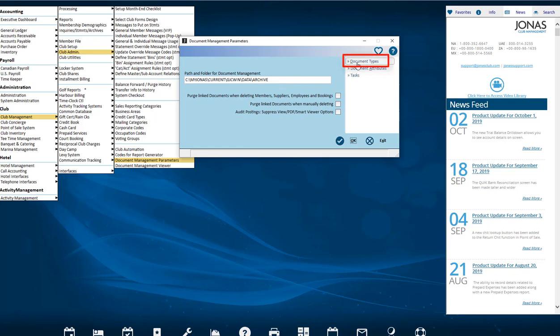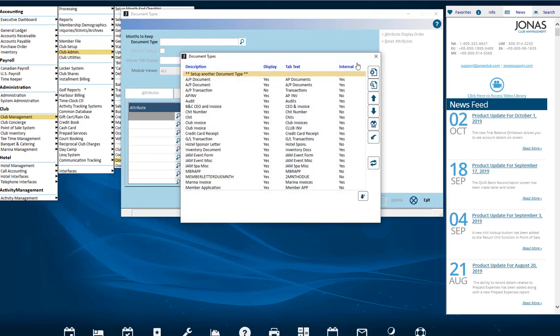The F2 lookup on the Document Types field shows the internal factory types. Select the Set Up Another Document Type item to begin to create a custom document type.